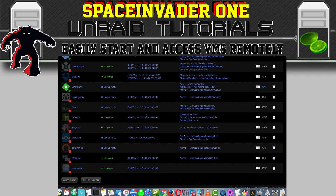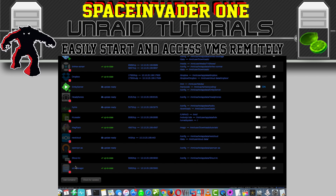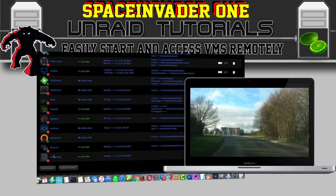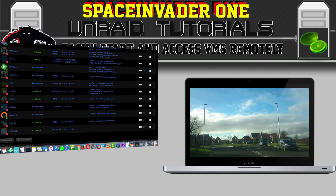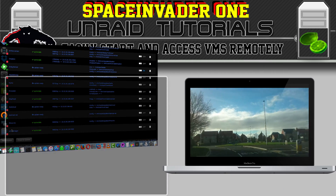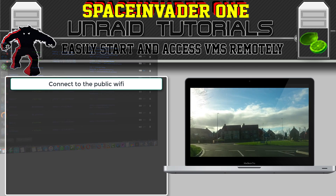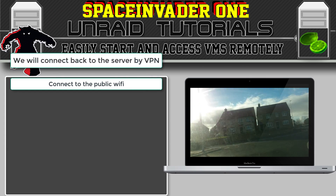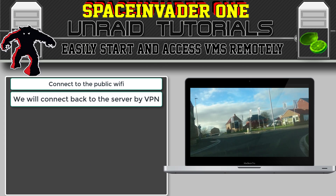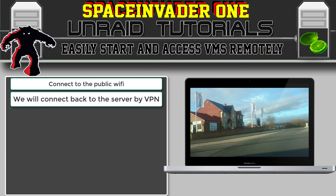Let's go and test all of this outside of our network. First we're going to have to start up the OpenVPN server. Let's take a drive and find some free Wi-Fi. When we connect to their Wi-Fi, we can use our VPN to connect back to the server.